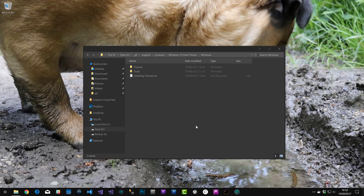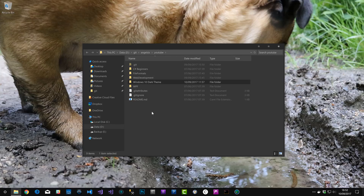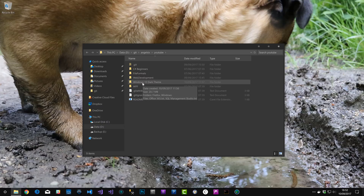I've had quite a few people ask on the videos how I get this dark theme in Windows, and I've given this out a few times but I thought I'd make an actual video on exactly how to do it and also put all the tools in one place so you can download them and follow through. I'll put a link in the video — this is my GitHub YouTube repository, where you'll find all the stuff I've done, and there'll be a link in the description to get there.